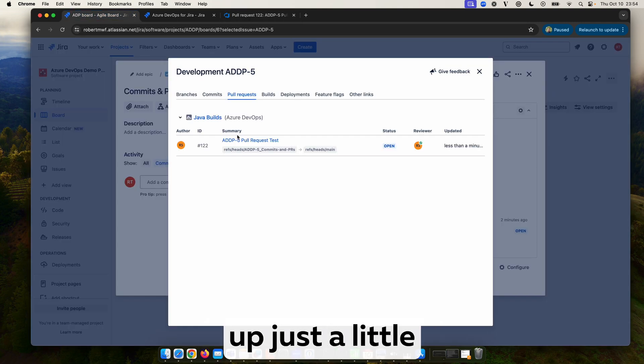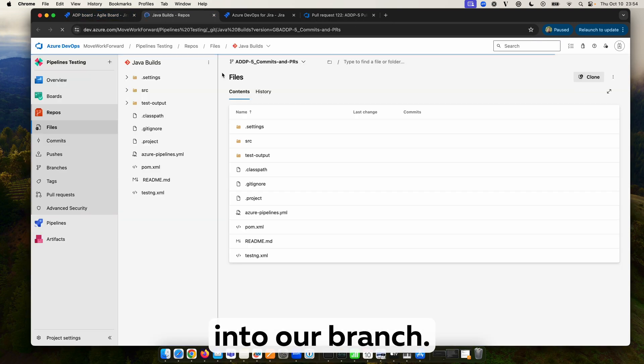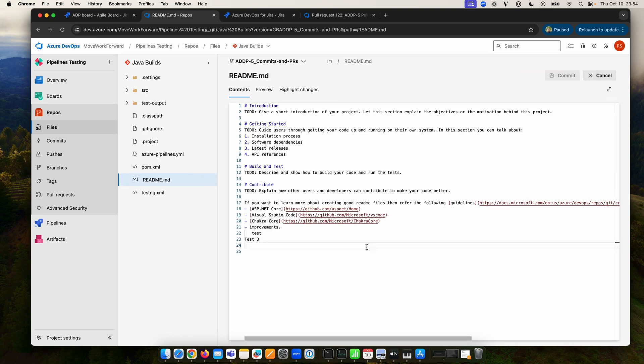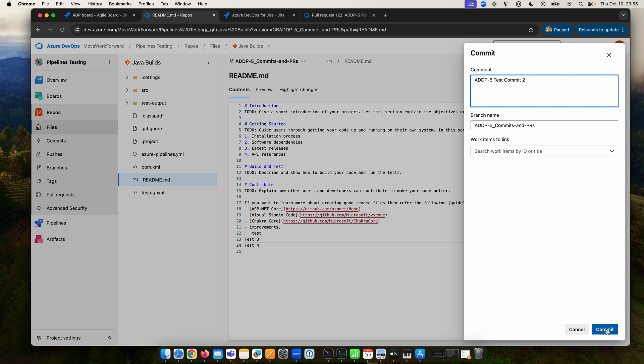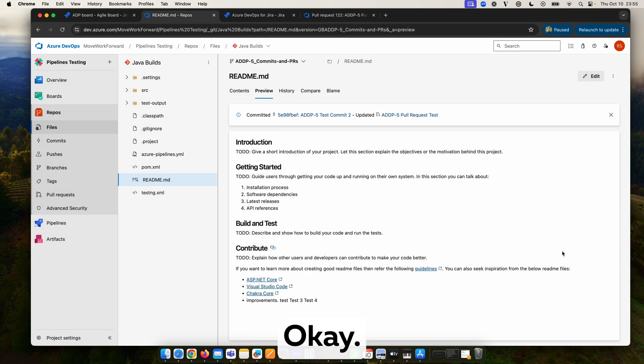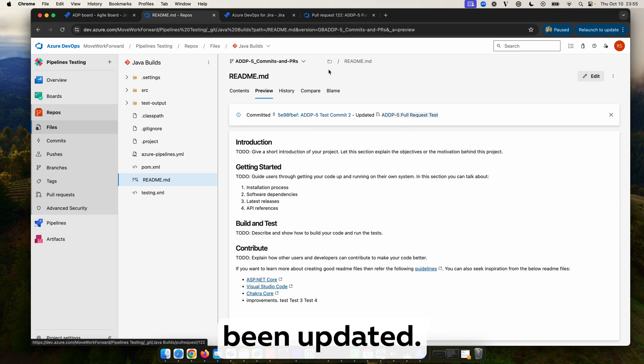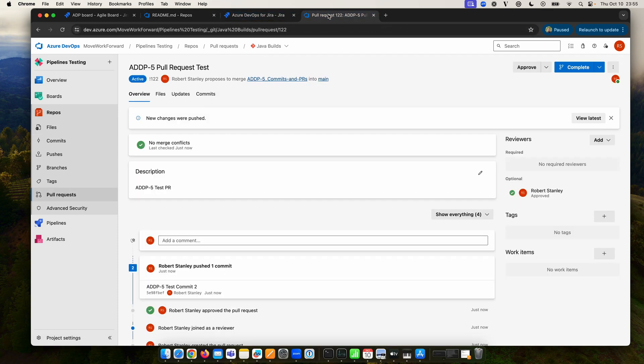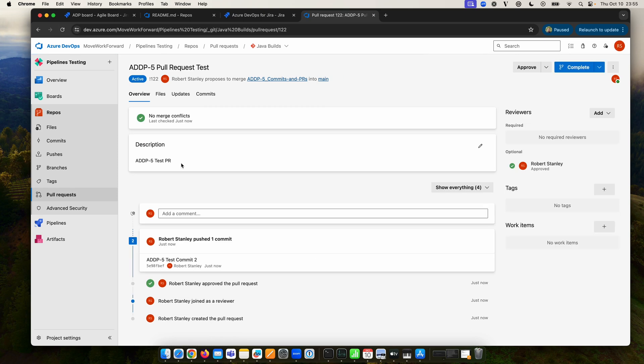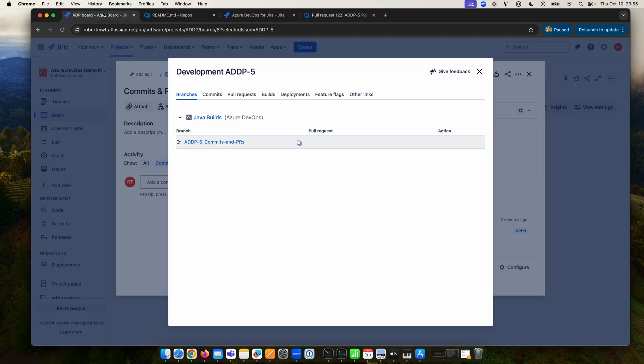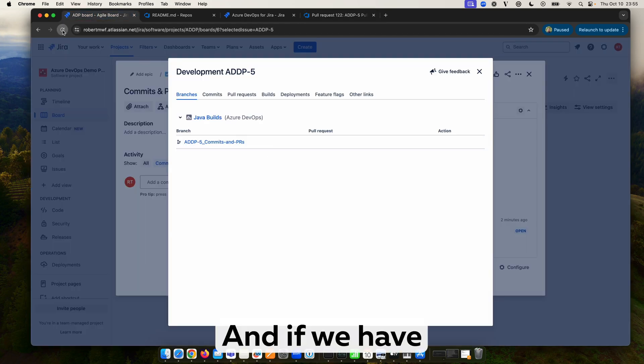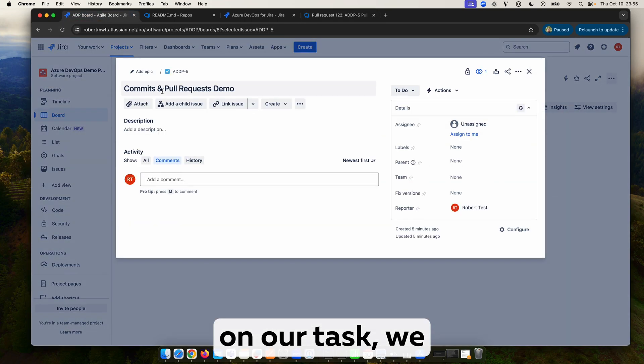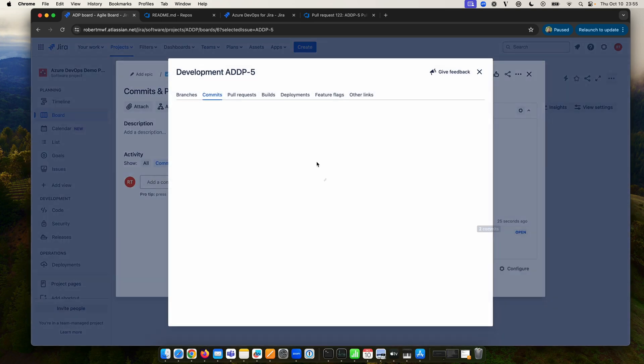Now to change it up just a little, let's go back into our branch and we will create a new commit. And as we can see, the pull request has now been updated. We can see it's been updated as such. And if we have a quick refresh on our task, we can also see the second commit is listed.